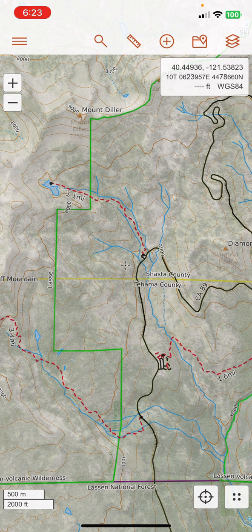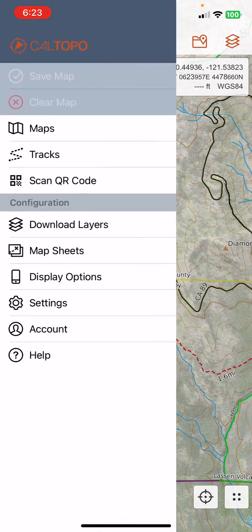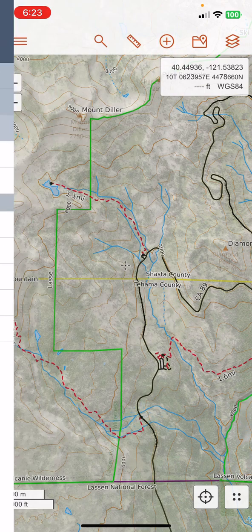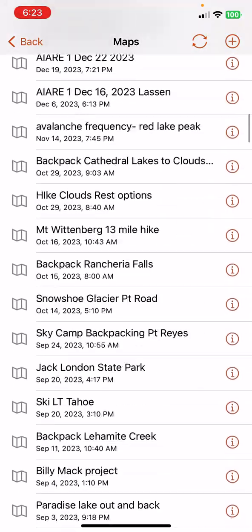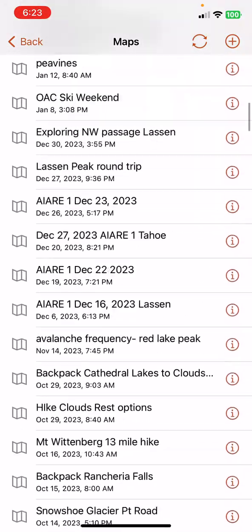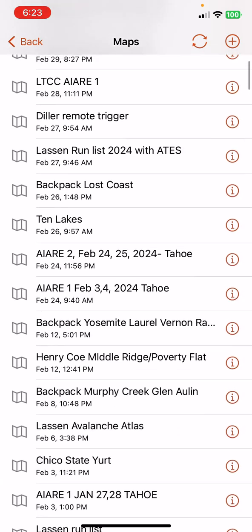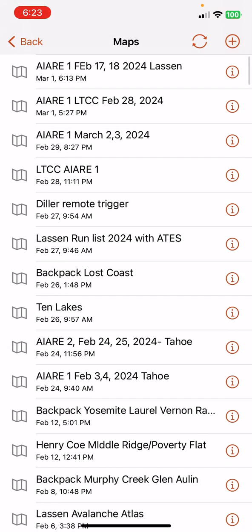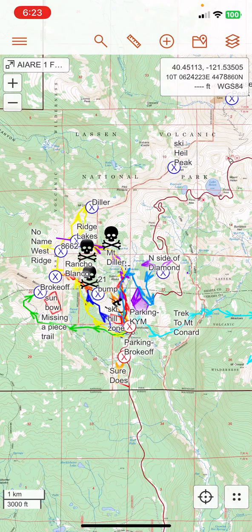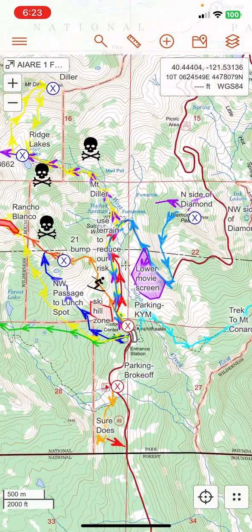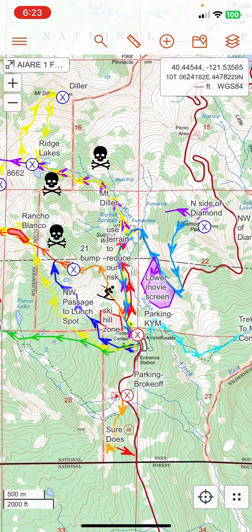I'm going to go to the hamburger or three-bar menu in the top left corner. I click on that, and then I'm going to tap on Maps. Here's a list of some of the maps that I have in my account. I want to pick the map I want to make sure I have information for to take into the field with me — this Area One class map.